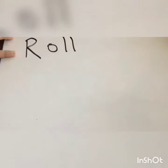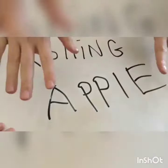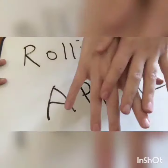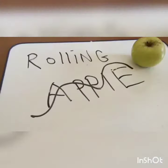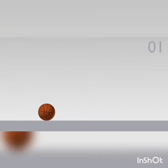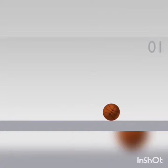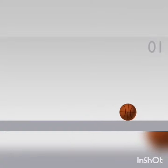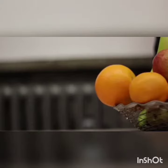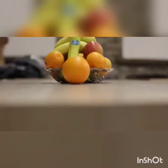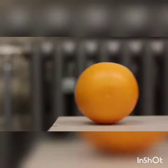Objects that roll include a rolling apple — you can see an apple can roll. A ball can roll. An orange can also roll because they have a curved surface.